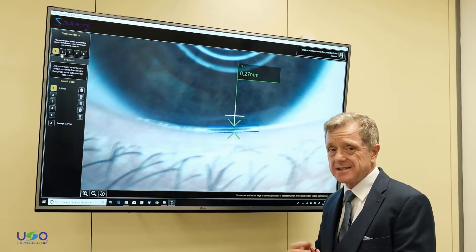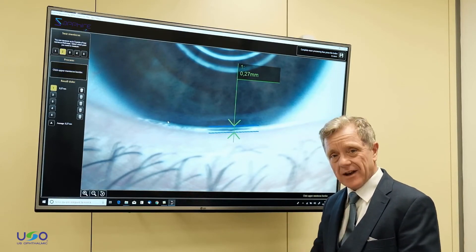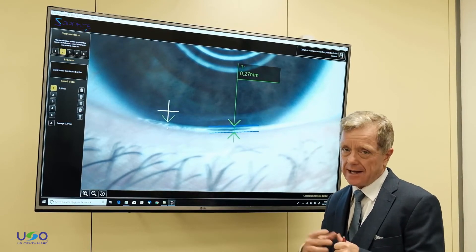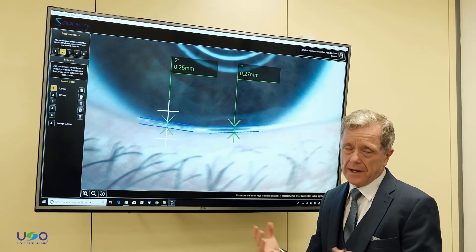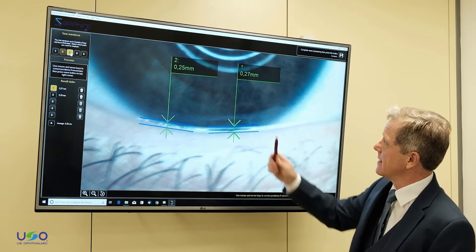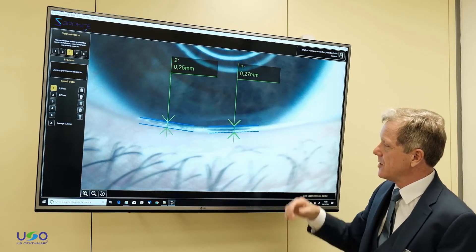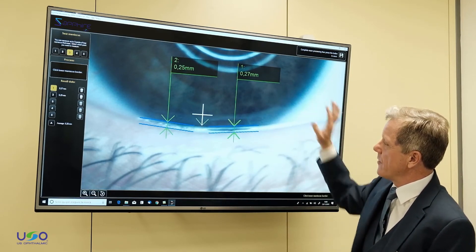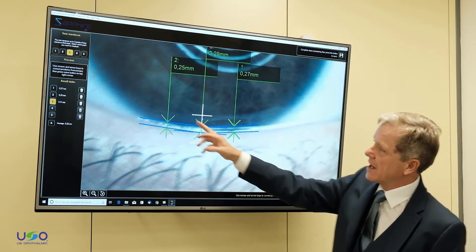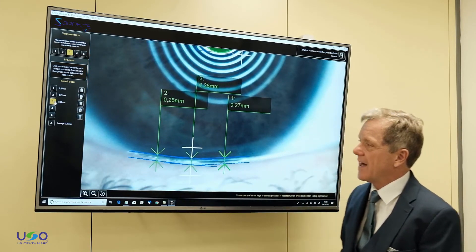The volume of the tears is essential in terms of determining whether or not we have an aqueous deficiency of the tears — that would be the aqueous deficient dry eye that we're talking about. You can see the numbers vary and you can select one of those images and one of those calculations from the screen and save that.